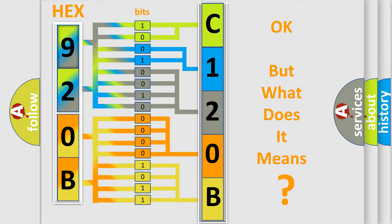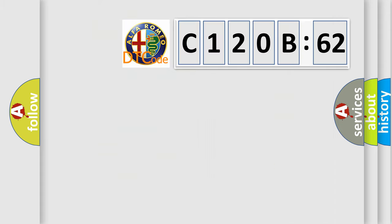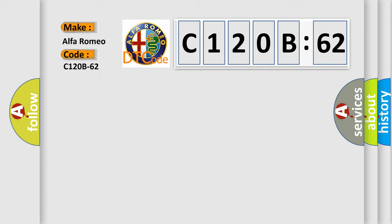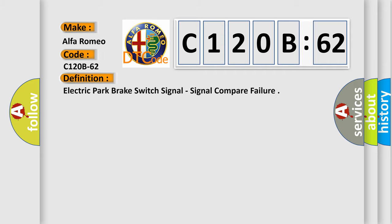The number itself does not make sense to us if we cannot assign information about what it actually expresses. So, what does the Diagnostic Trouble Code C120B62 interpret specifically for Alfa Romeo car manufacturers?